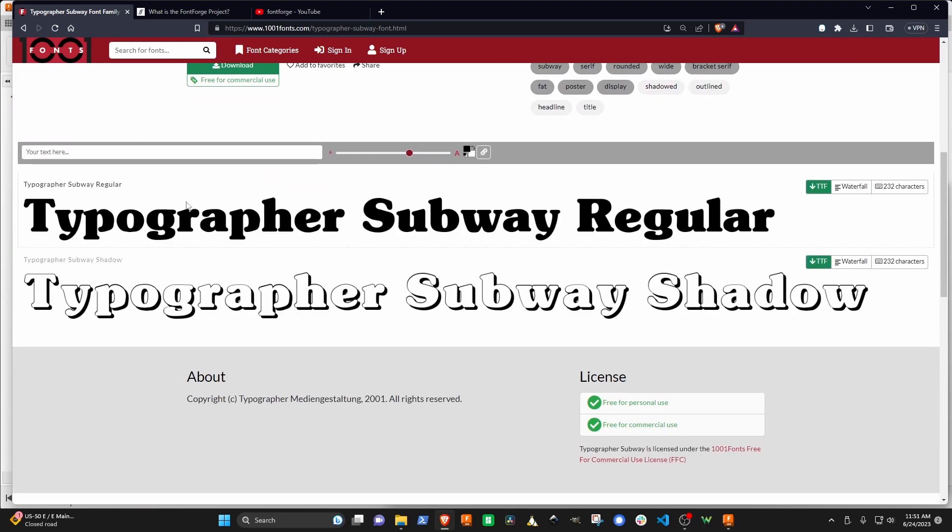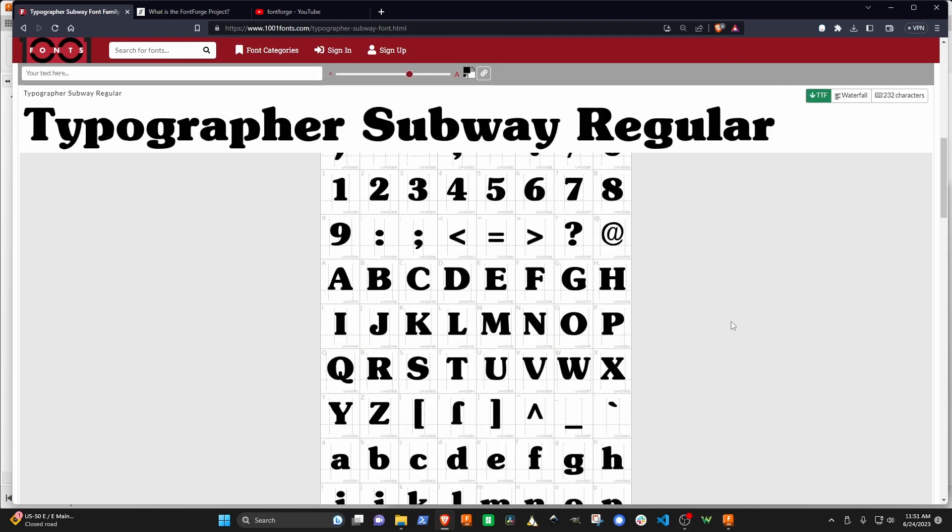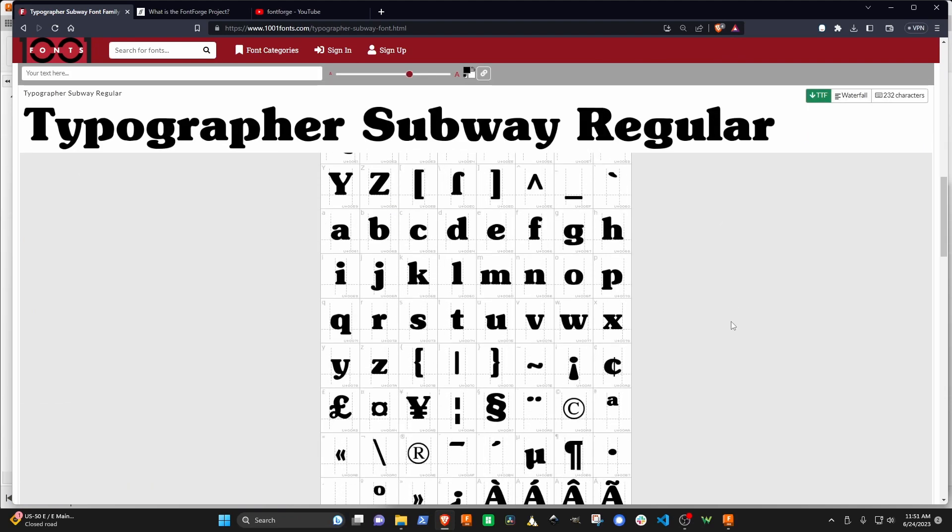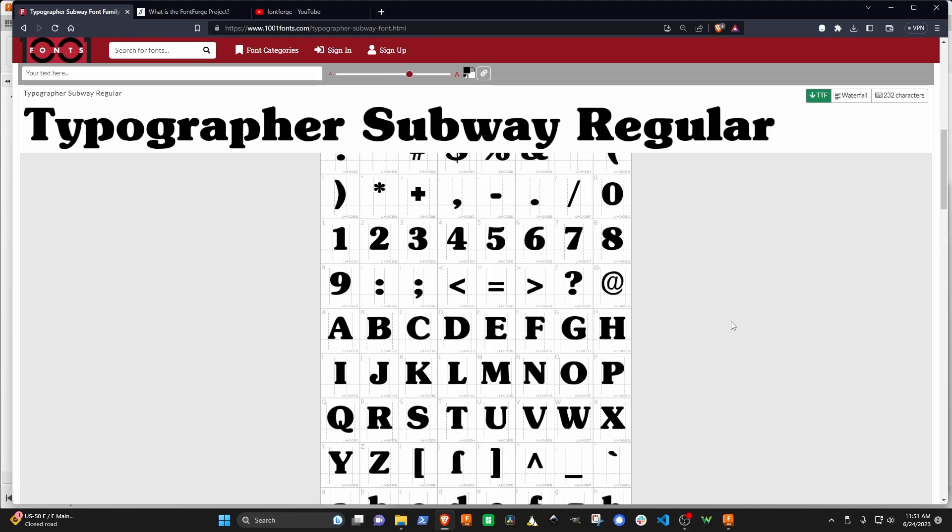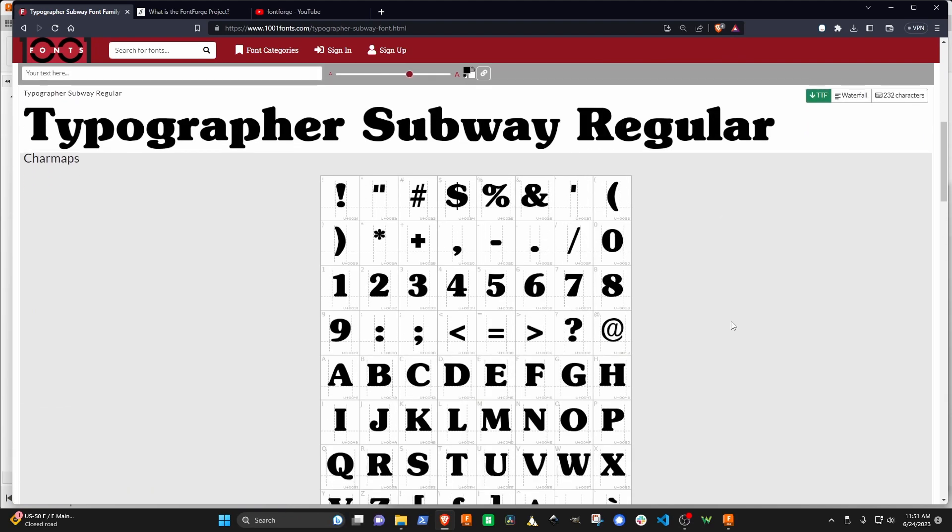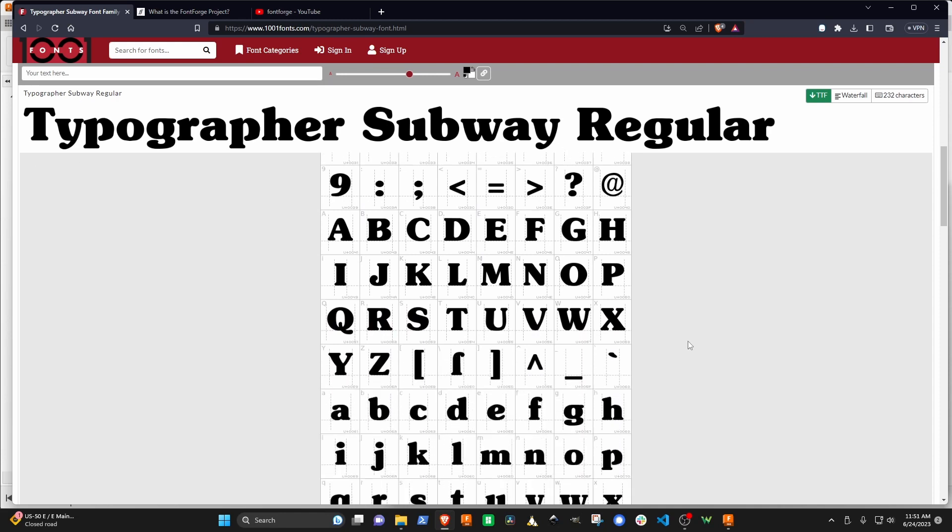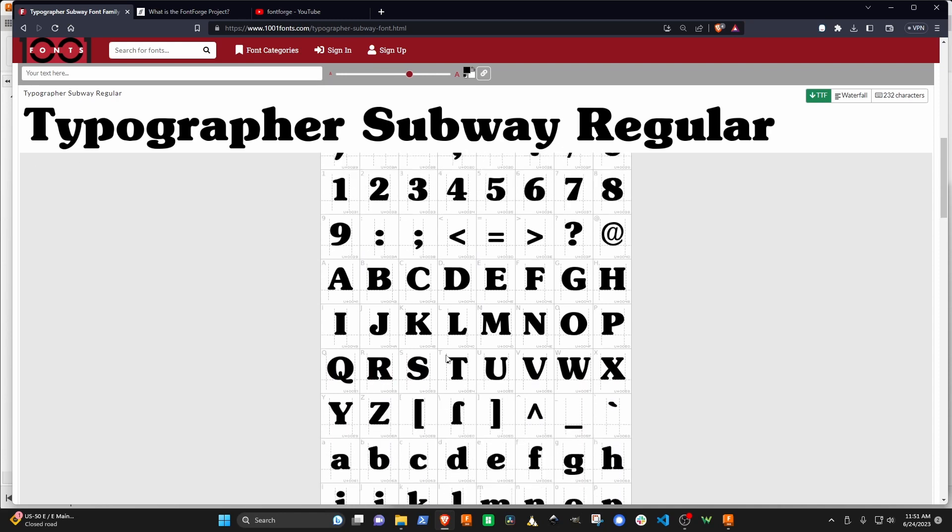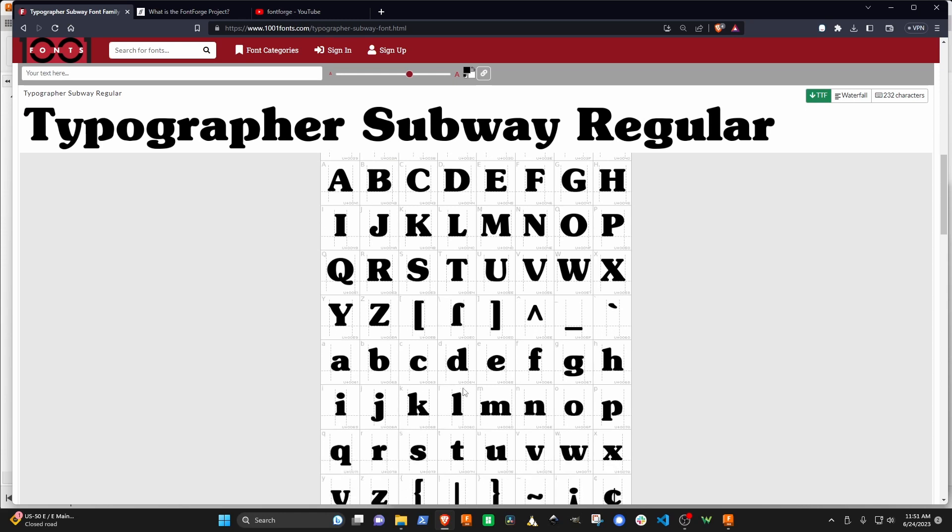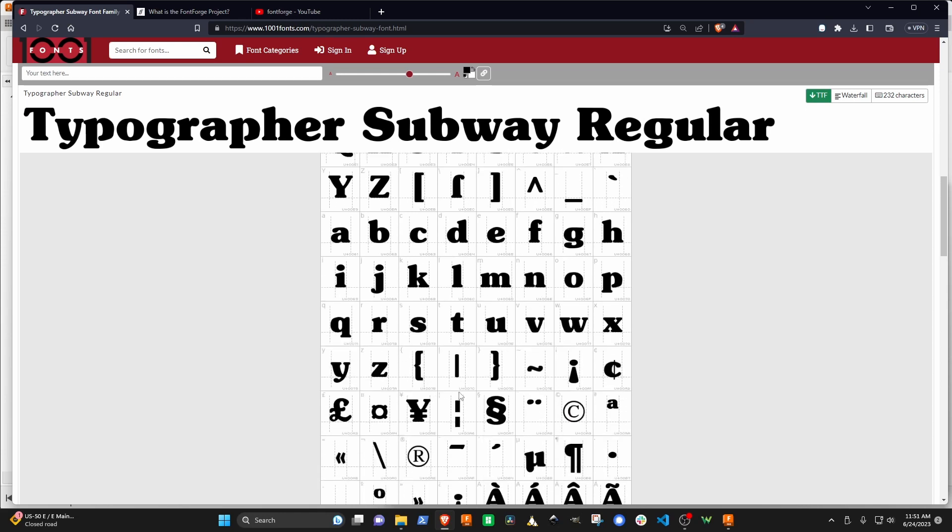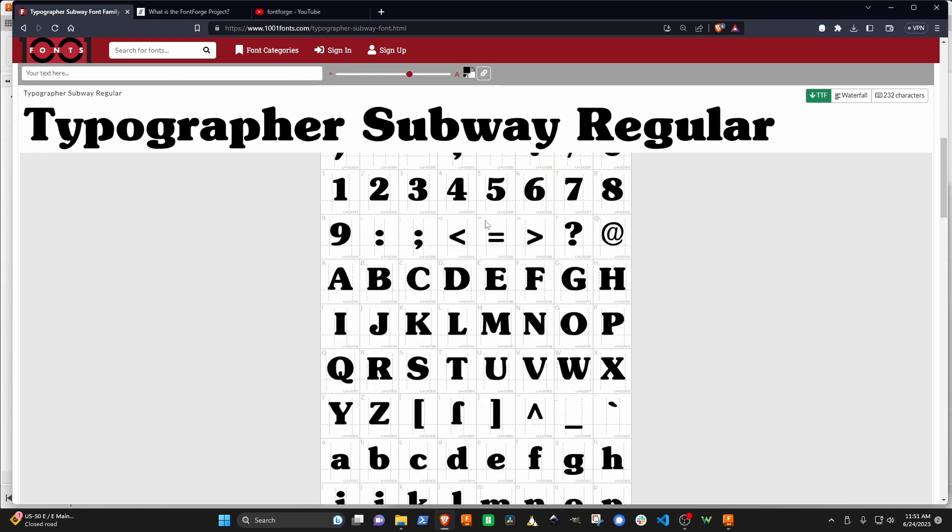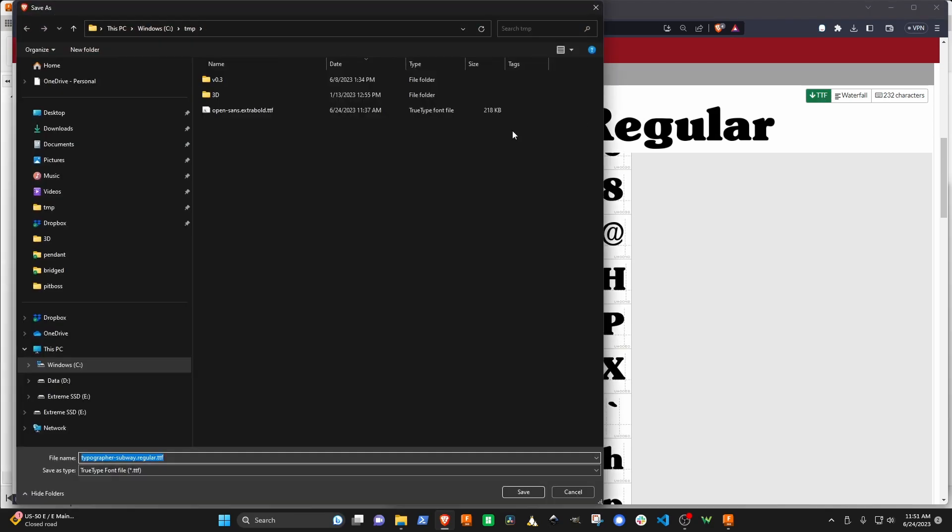1001 fonts has a good display of the character set we have to work with. When I was looking through hundreds of these fonts, the thing I was interested in is what did the three look like, as well as the lowercase letters, particularly the G and all these characters. This one looks like a good candidate, so we're going to download this and put it in a temp directory.